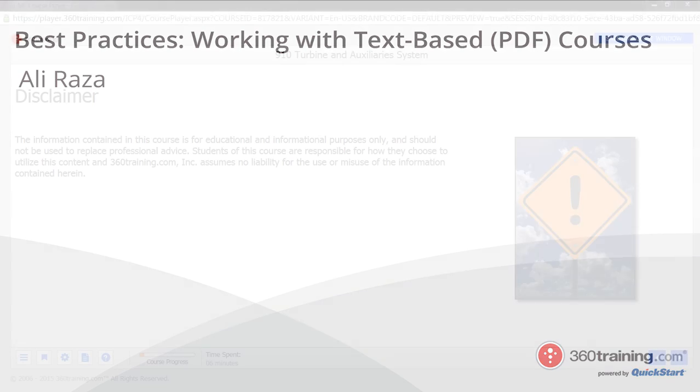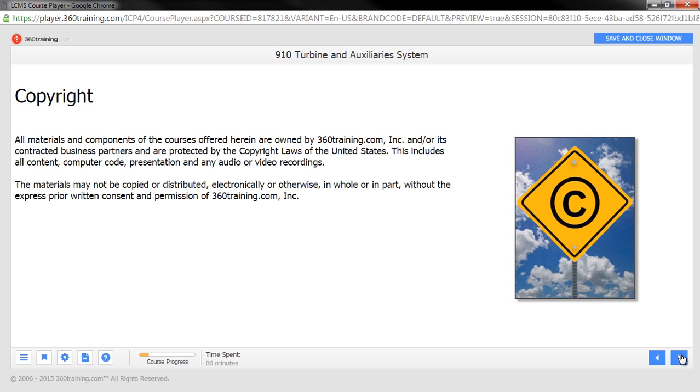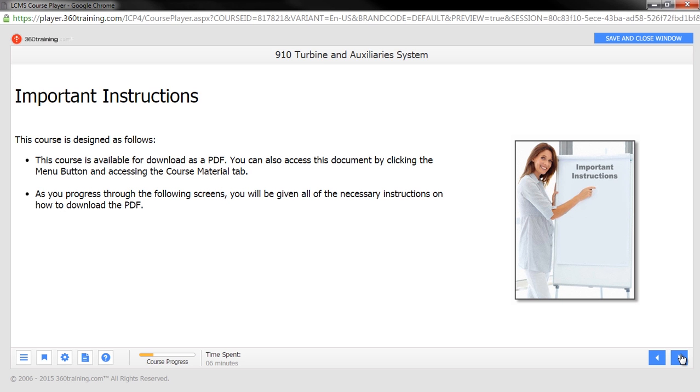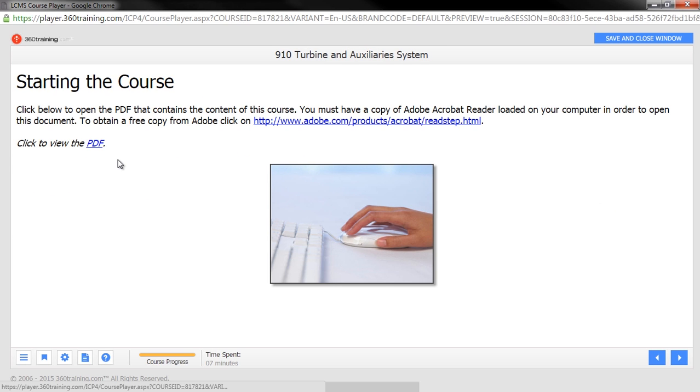What you see on the screen right now is a PDF-based course that was created in LCMS. The course has some orientation scenes in the beginning. After these screens you will be presented with a starting the course screen where our PDF containing the course content is attached.